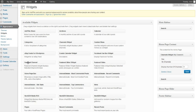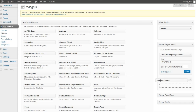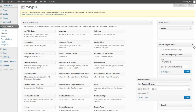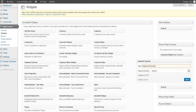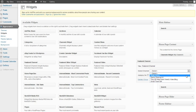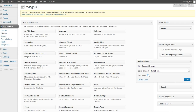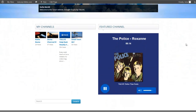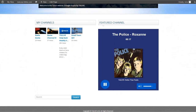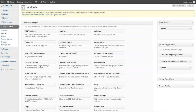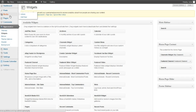Back at the dashboard, drag the Featured Channel from the available widgets area to the Home Page Content section. Set the name, choose the channel that will be featured from the drop-down list, selecting your radio channel, and choose autoplay. Click Save and the front page will look something like this.